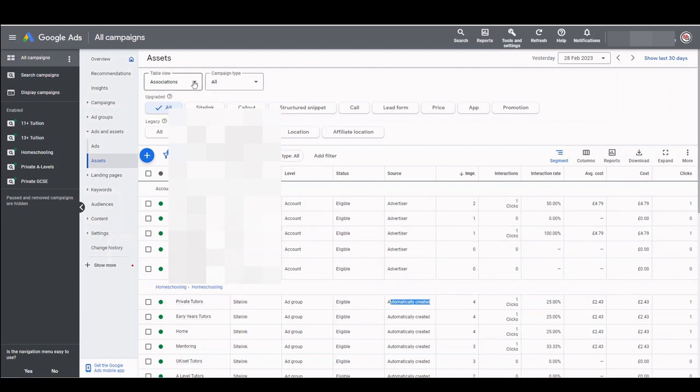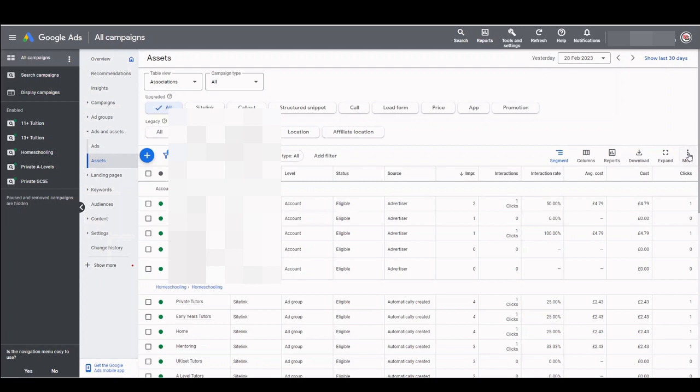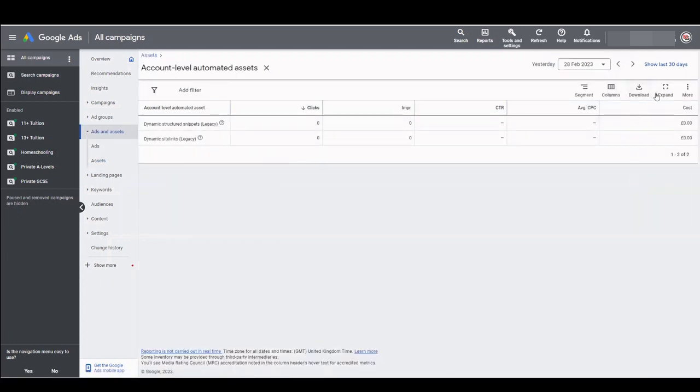If we look at the top of the screen we want to make sure that associations is under table view before heading to the right hand side and clicking on the three dot menu and then account level automated assets.